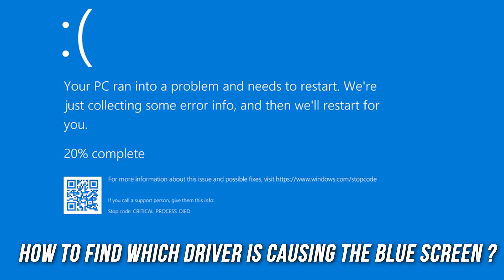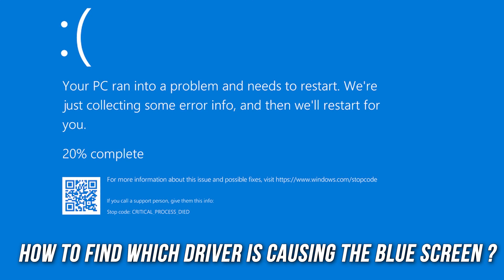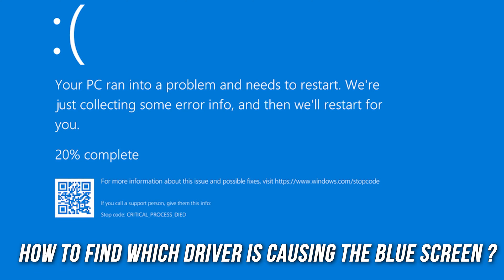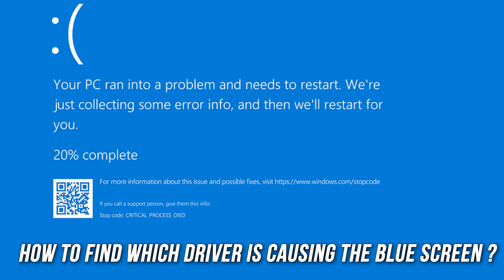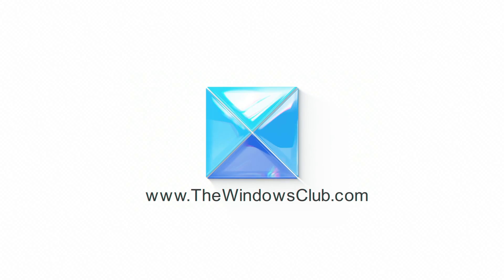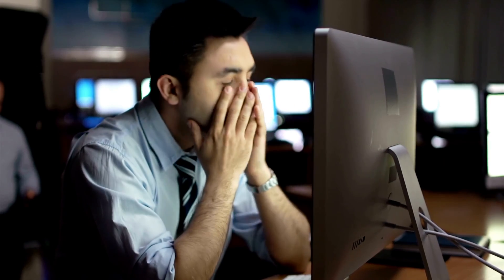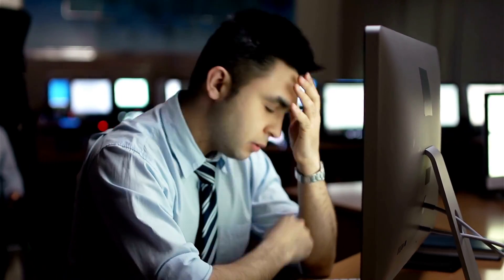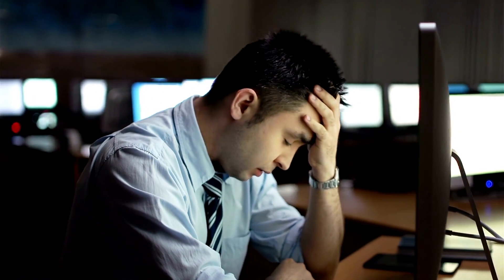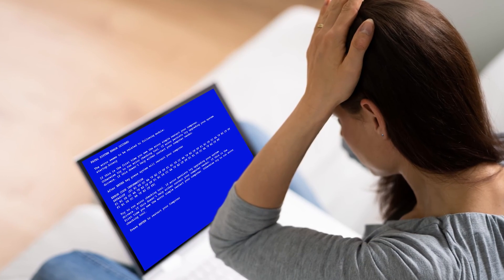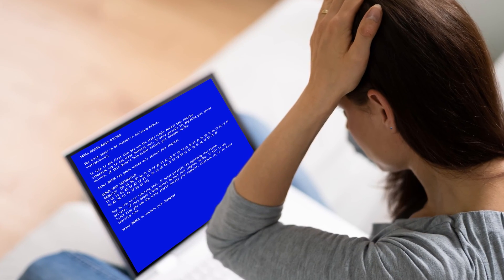Are you seeing a blue screen on your computer? Then you are at the right place. We have the exact solutions you need to resolve this. This is the Windows Club. Certain driver-related errors often lead to a blue screen of death error while starting the computer. So let's get started on how to resolve this driver-related issue.